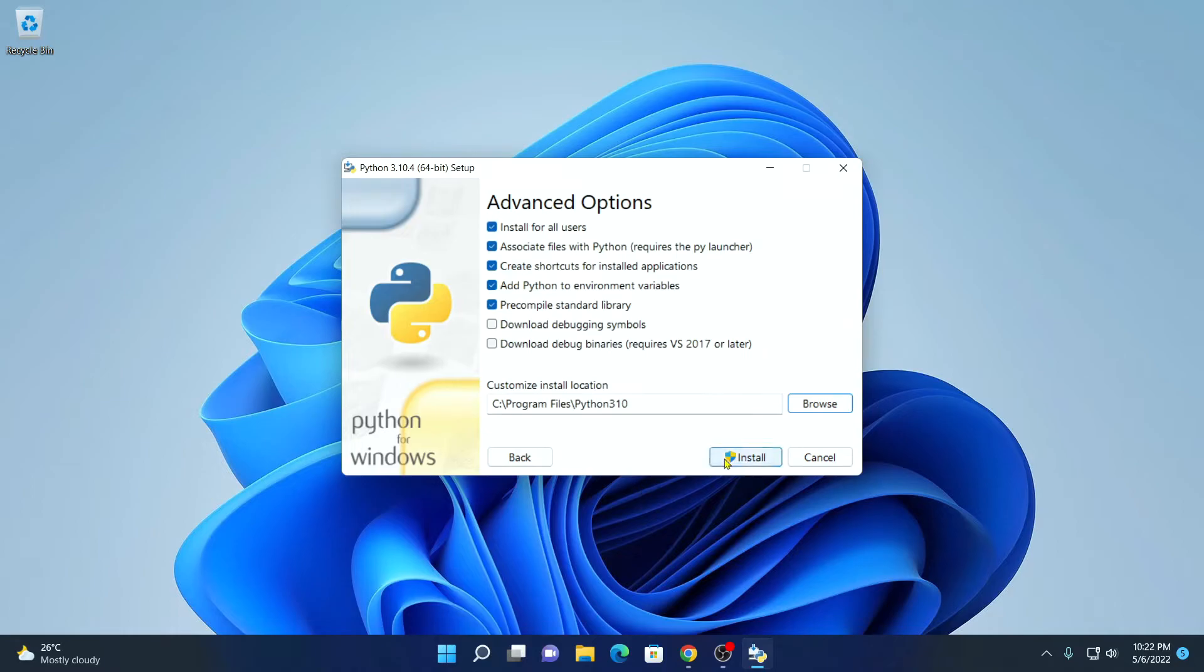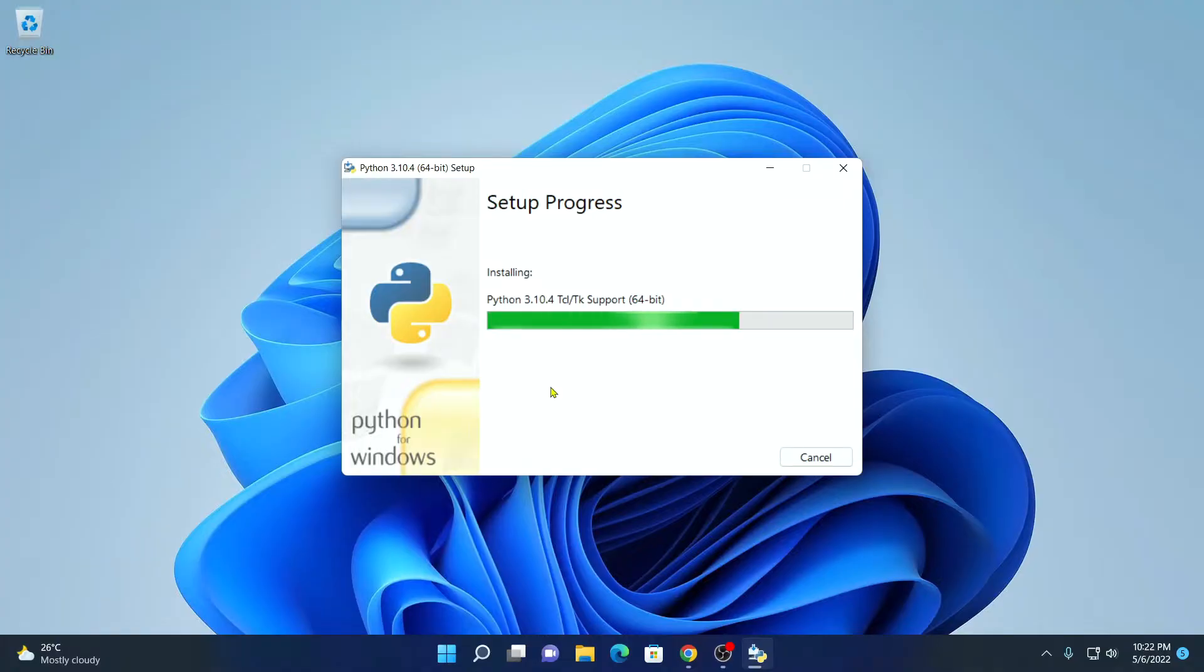And finally, click on install button. Here you can see it is installing, so it will take some time to install. Wait until the installation process complete.